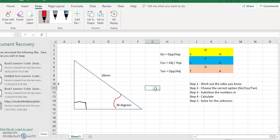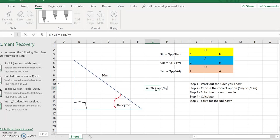Let's write out the start of our working. Sine of 36 equals the side opposite divided by the hypotenuse. Now we can substitute numbers in: sine of 36 equals x divided by 20 millimetres.